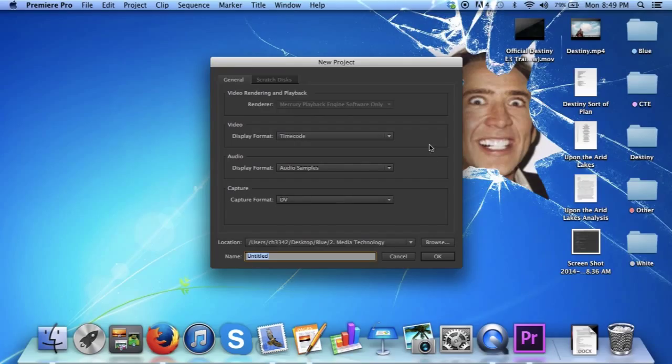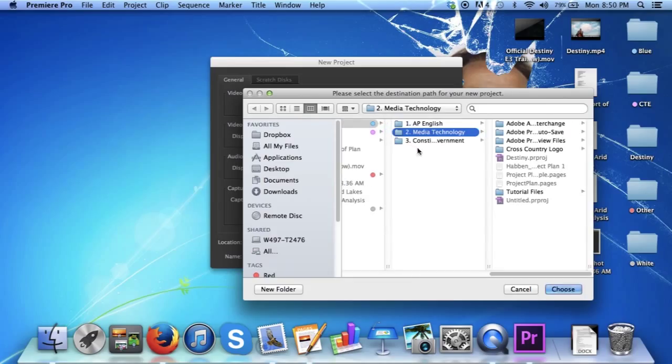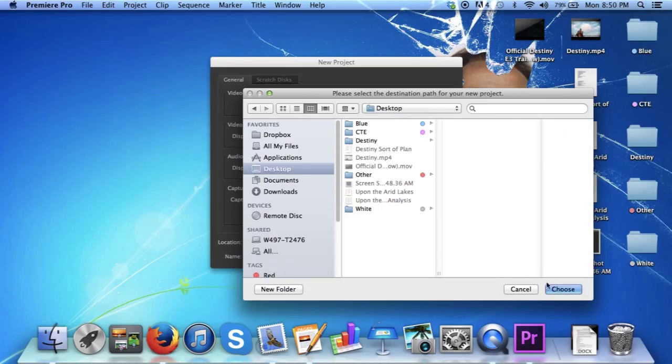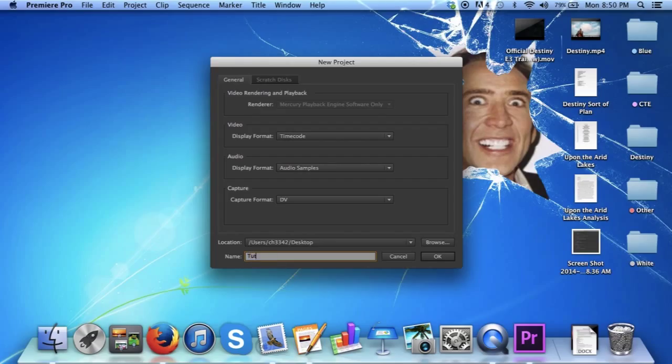Here I wouldn't recommend messing with any of these settings because it won't matter if you're creating a video game trailer. Choose your location by clicking Browse and putting it wherever you want. I'm going to put it on my desktop. And here, change the name of whatever you want your project to be called. I'm going to call it Tutorial.